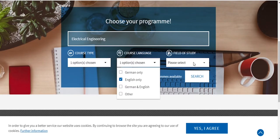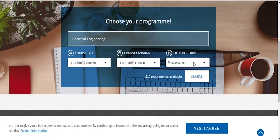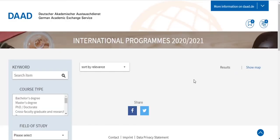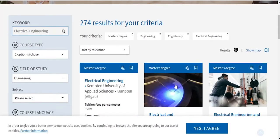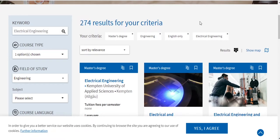To make it more precise, you can also select your field of study as Engineering. After applying these filters, we got 274 results for this criteria.